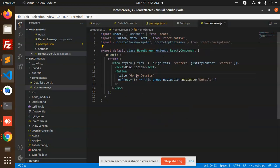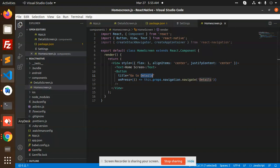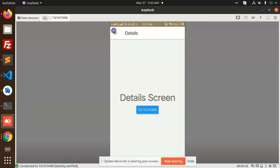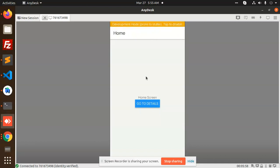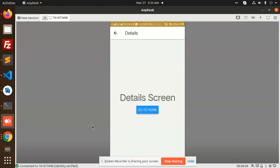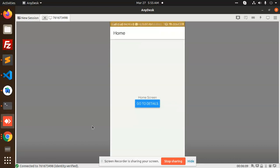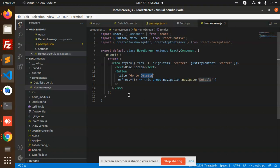After the home screen renders, you can see there's a button on it — clicking it goes to the details page. If I press the back button, this is the home screen, and clicking 'Go to Details' navigates to the detail screen. The back press returns you to home. This is how we can move between screens. I hope you understand how to navigate from one screen to another with the help of React Navigation.